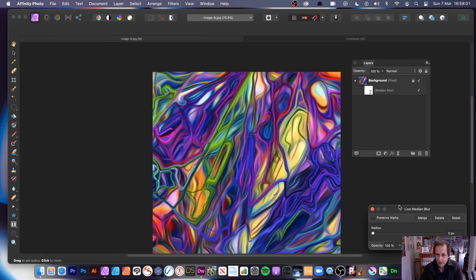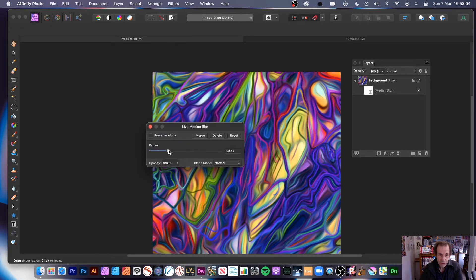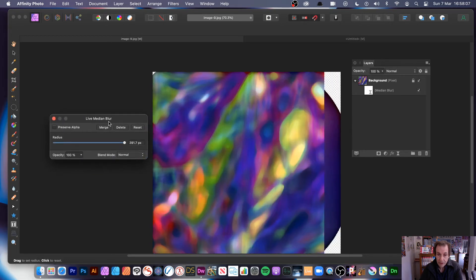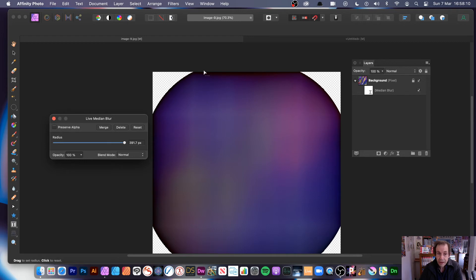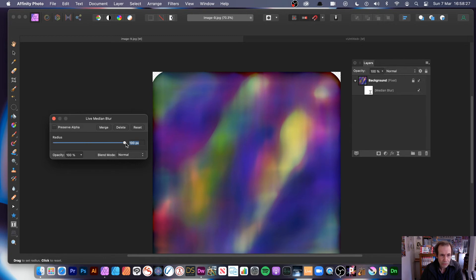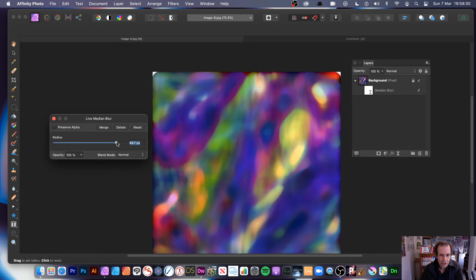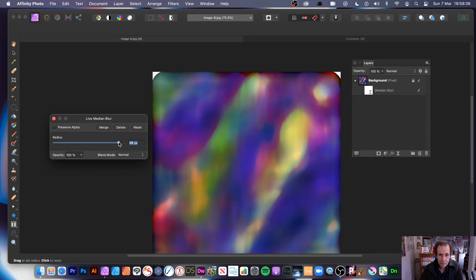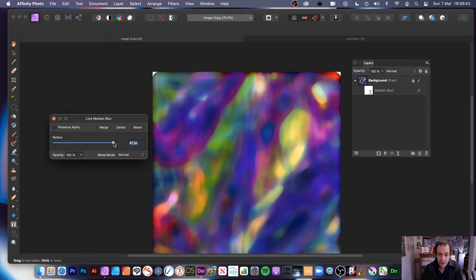So with the Live Filter, Median Blur — you can apply your blur, and you get exactly the same thing, but this time you'll notice you end up with quite an interesting circle design if you push it really quite extreme. You can use that cursor to actually push it, and you can see the colour sort of smudging, some more intense than others. And I think that's quite a nice effect, the way it does that.